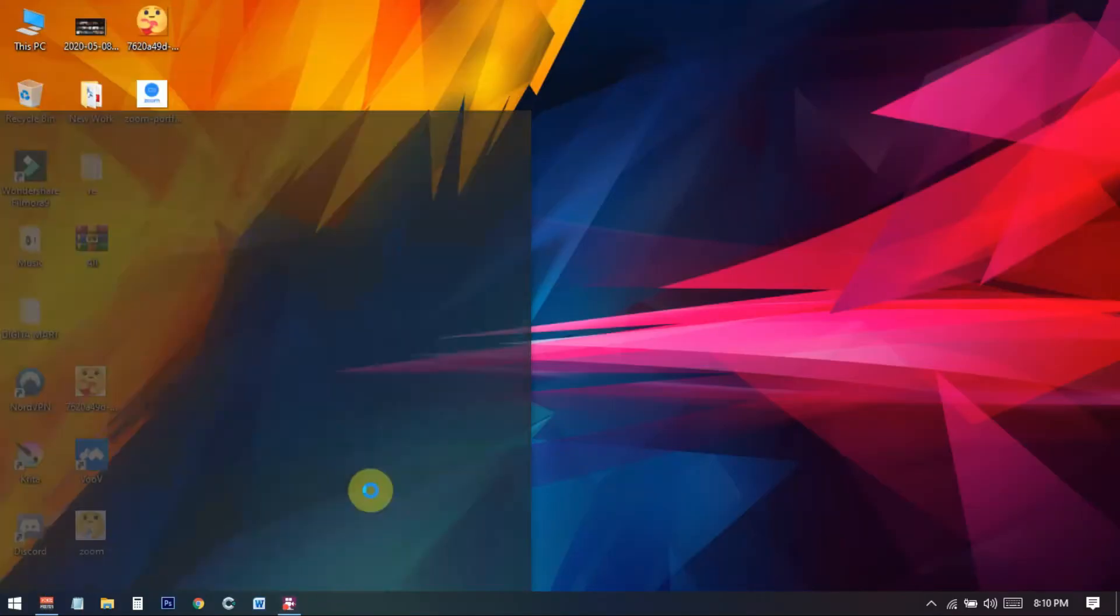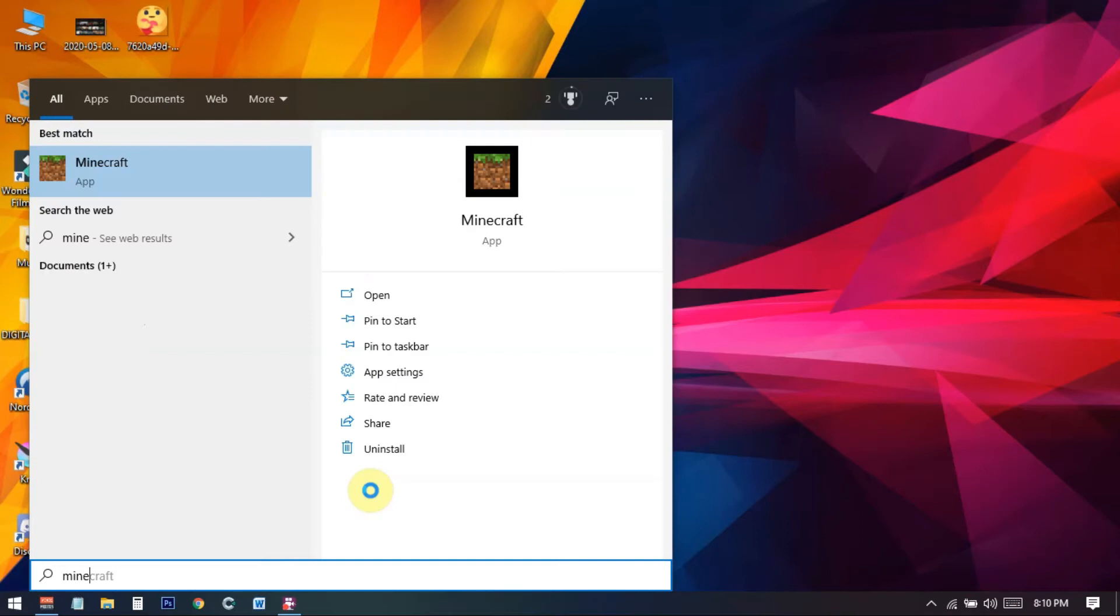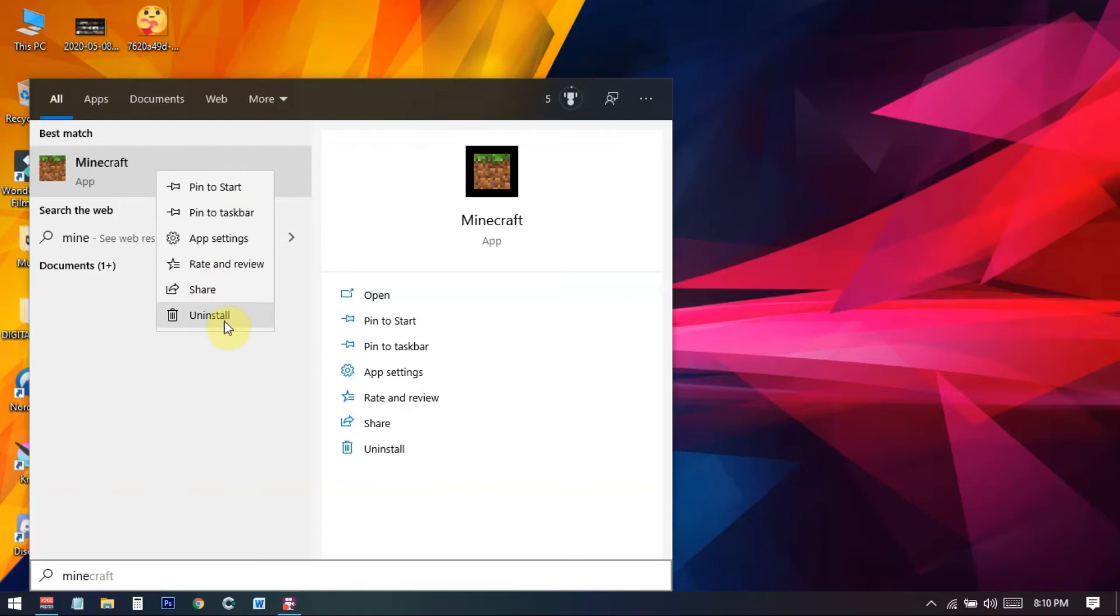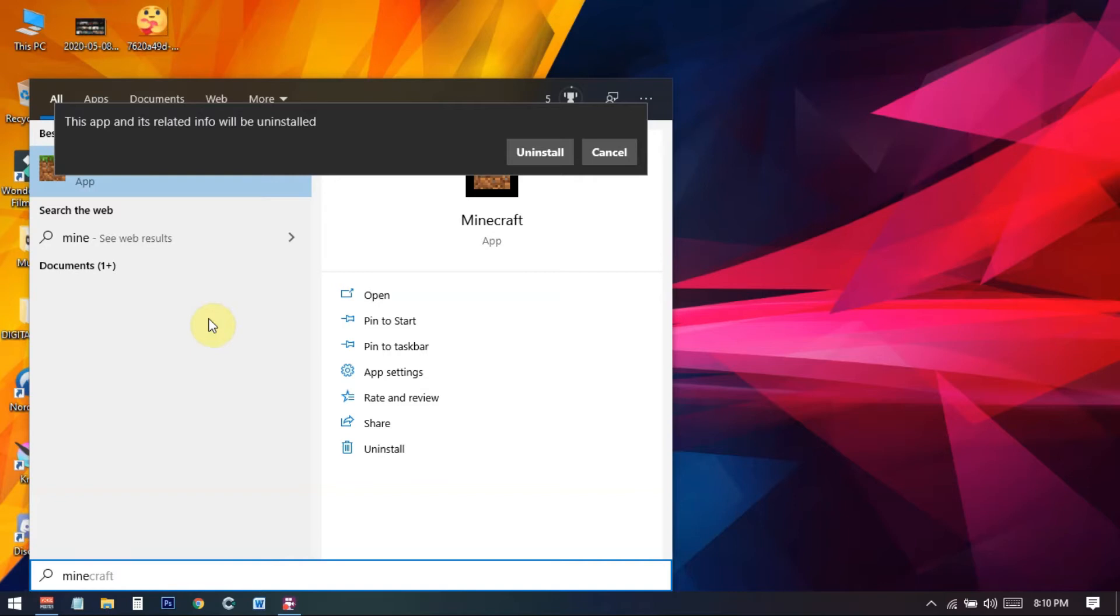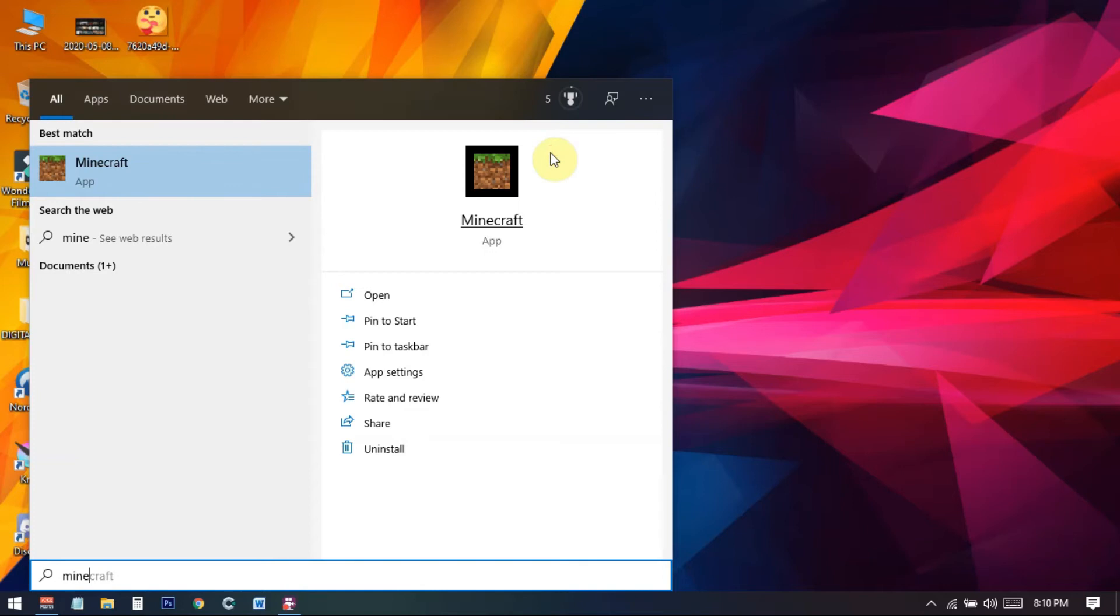And if we search for Minecraft then you can just right click on this and you can get option to uninstall the apps. So you just need to click on the uninstall from here and you can also follow the previous tricks. So you just need to click uninstall and then click uninstall.